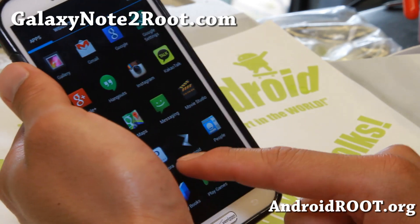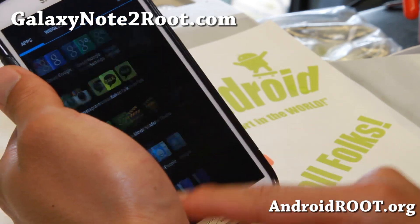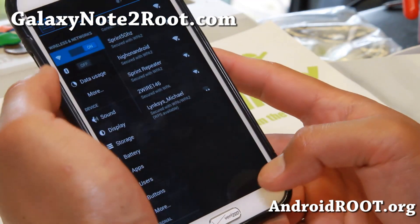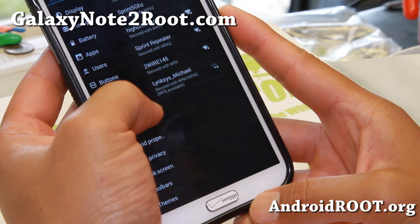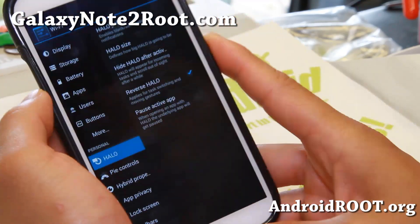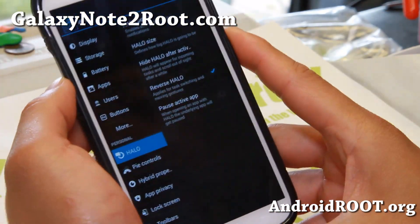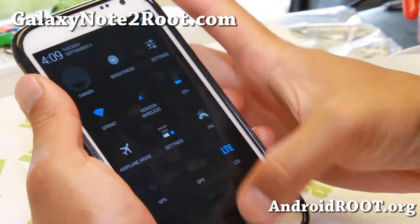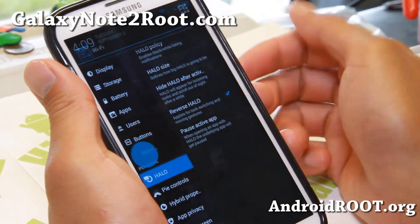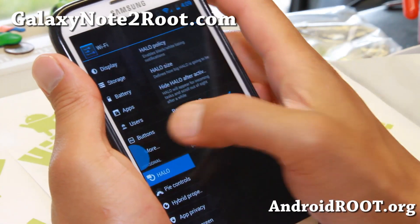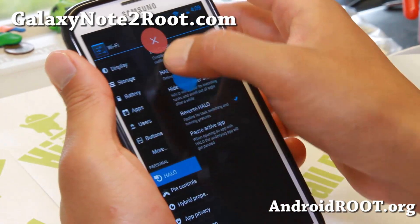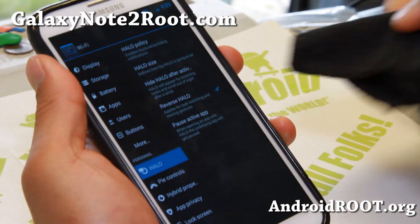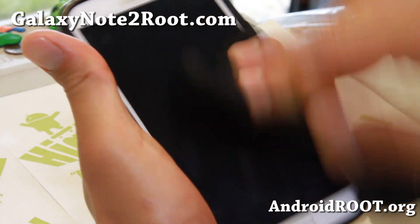Let me show you some of the features of Paranoid Android. You get Halo floating notifications — you'll be able to enable it here. Hit that button and you'll be able to get all those notifications.